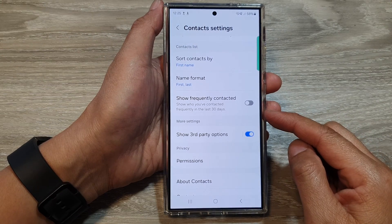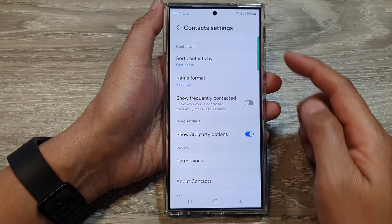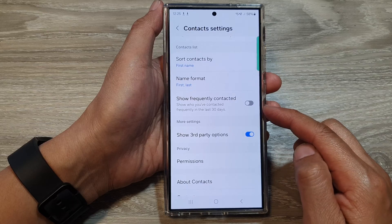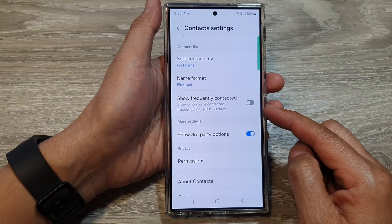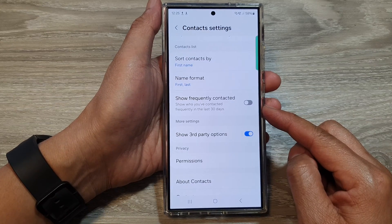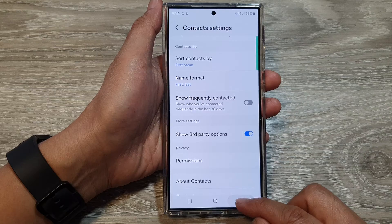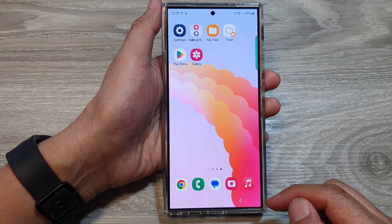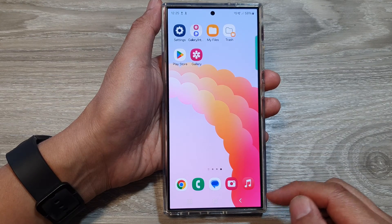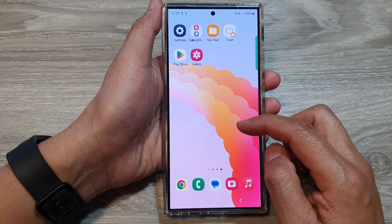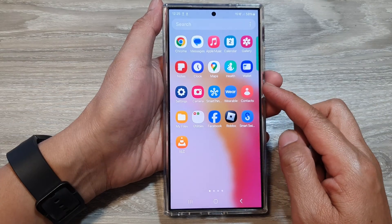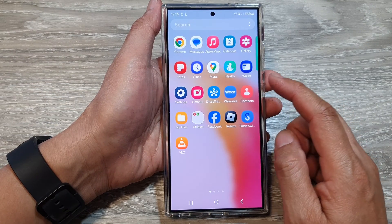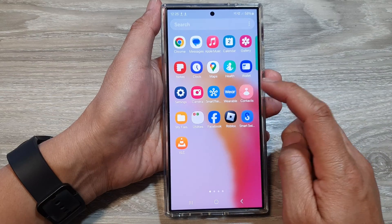How to turn on or turn off contacts show frequently contacted on the Samsung Galaxy S24 series. First, tap on the home button to return back to the home screen. Then on the home screen, swipe up to go into the app screen. In here, open contacts — tap on the contacts app.